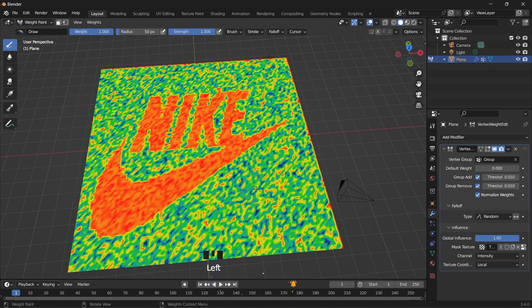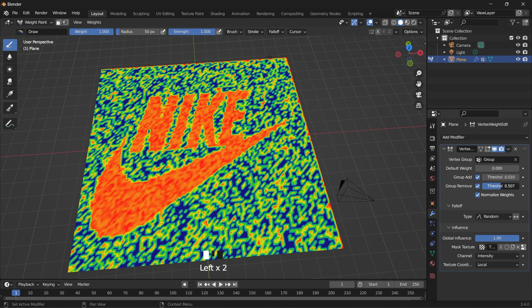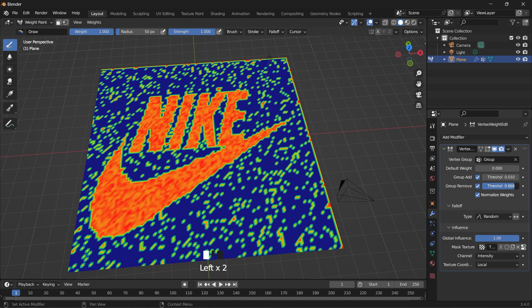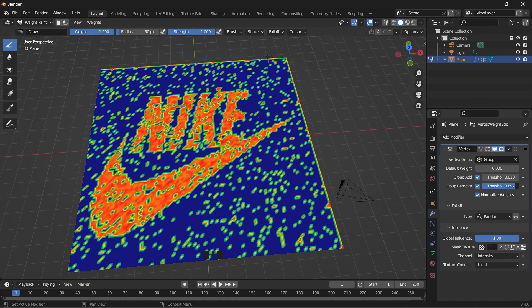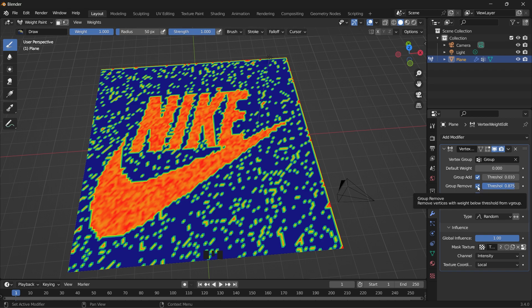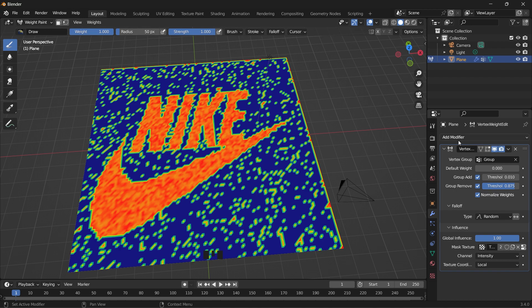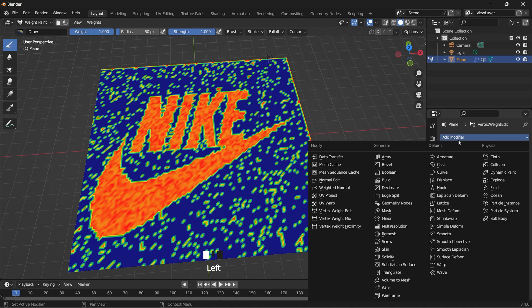And then you can see the texture. In order to get a clearer image you can adjust the threshold.